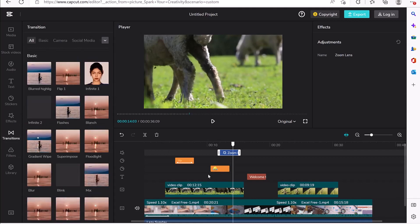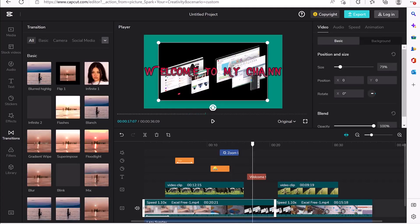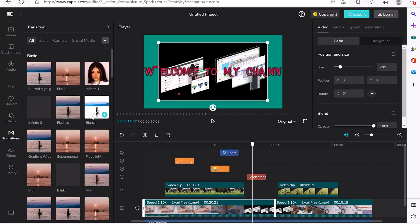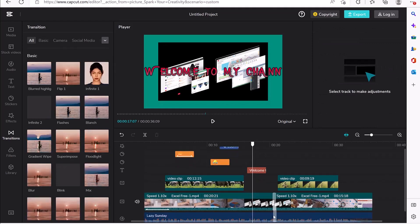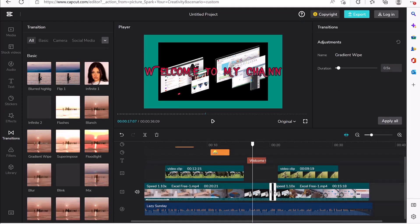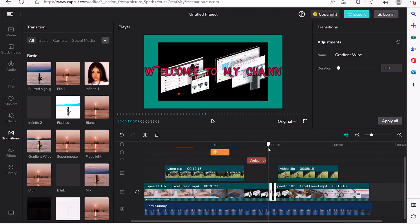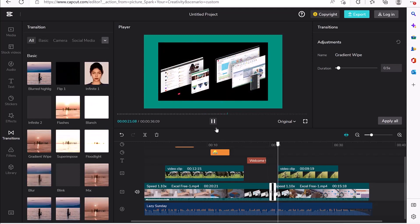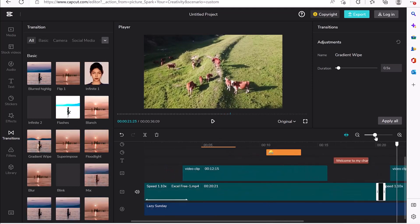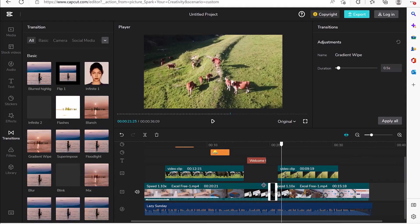Next we have transitions. In cases when you have a split in your video clip and want to transition in a professional way, check out the different transitions available — gradient, superimpose, floor light, and more. Just drag and drop a transition between two clips. You can preview it by clicking play, and then increase or decrease the duration of the transition as well.